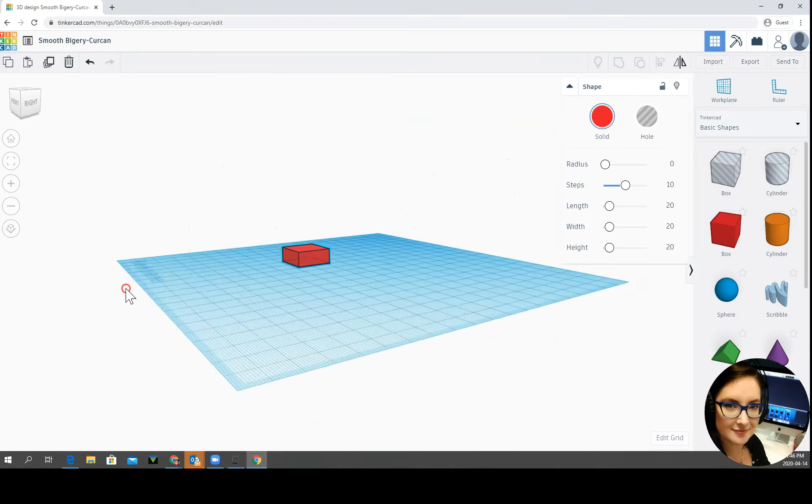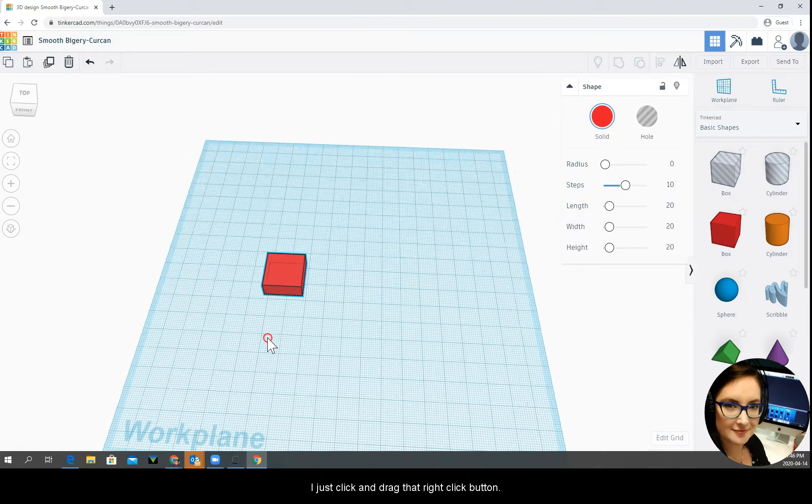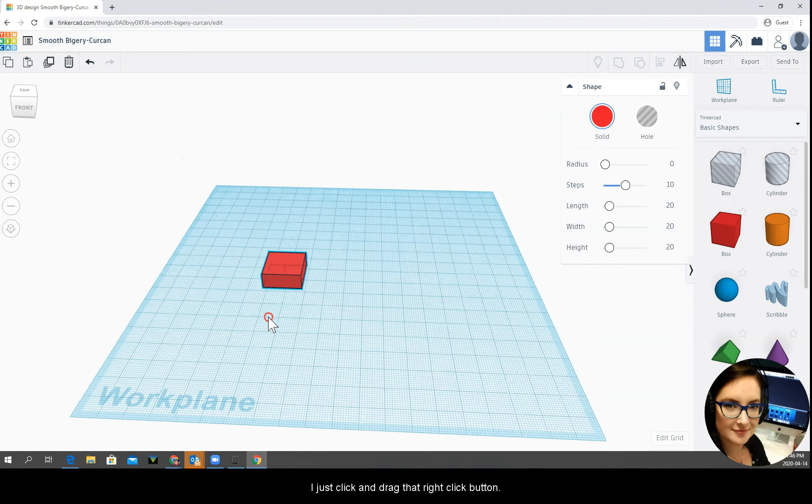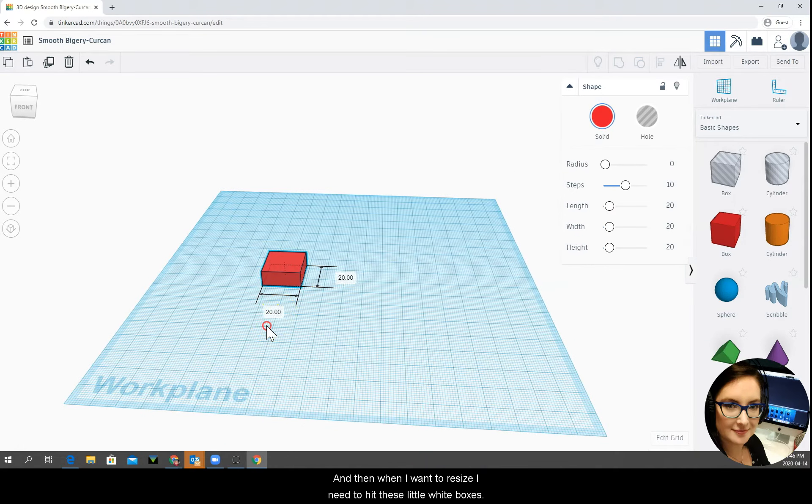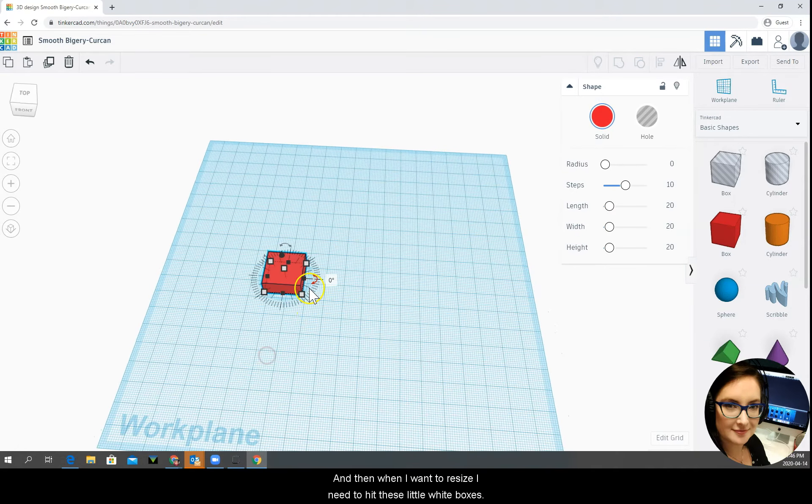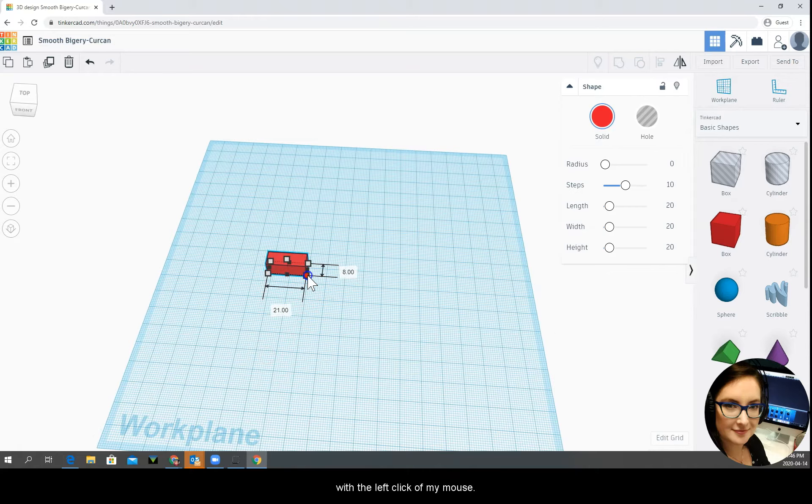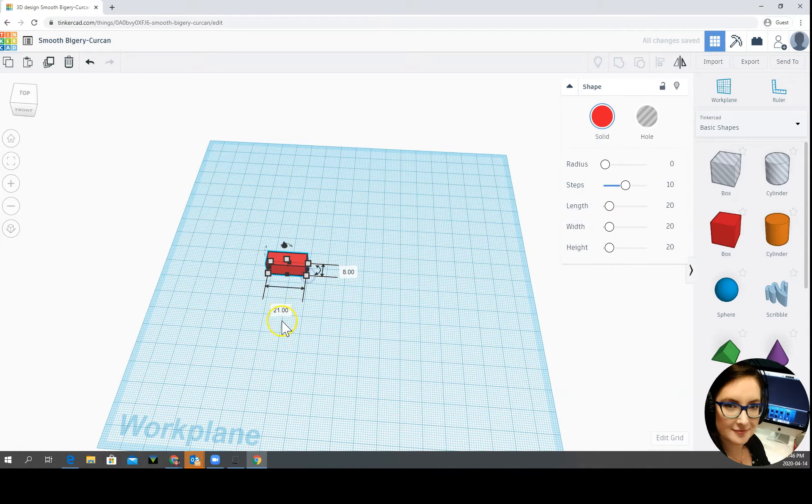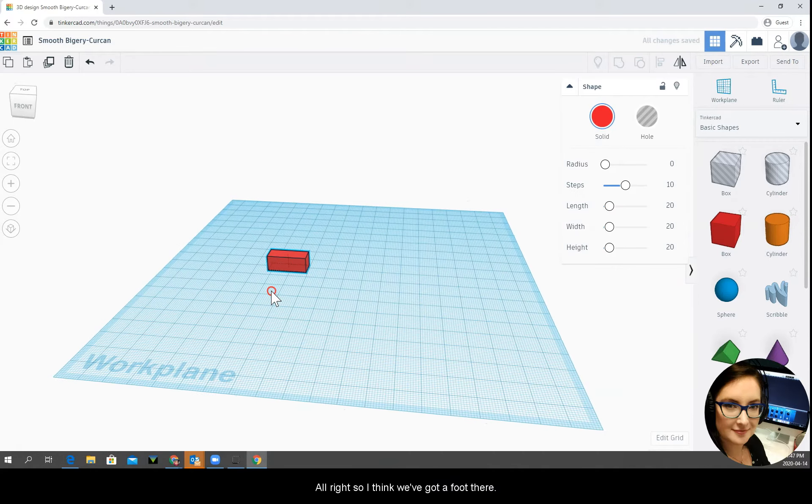So again if I want to look around at my object I just click and drag that right click button and then when I want to resize I need to hit these little white boxes with the left click of my mouse. All right so I think we've got a foot there.